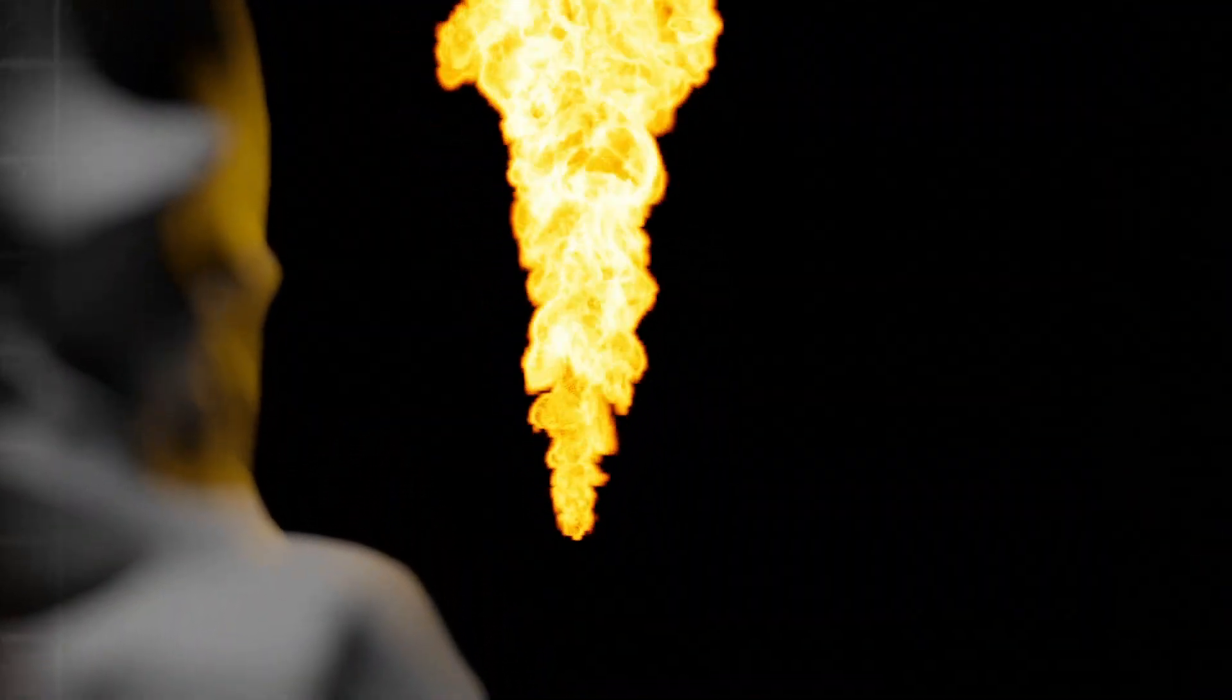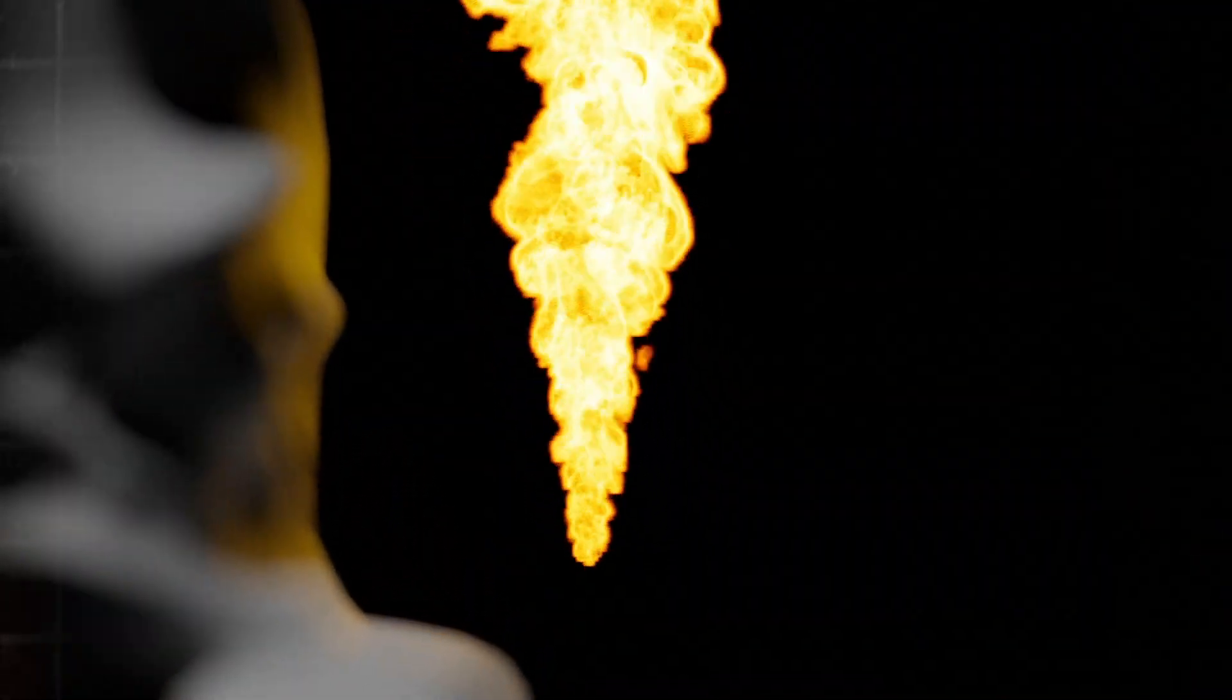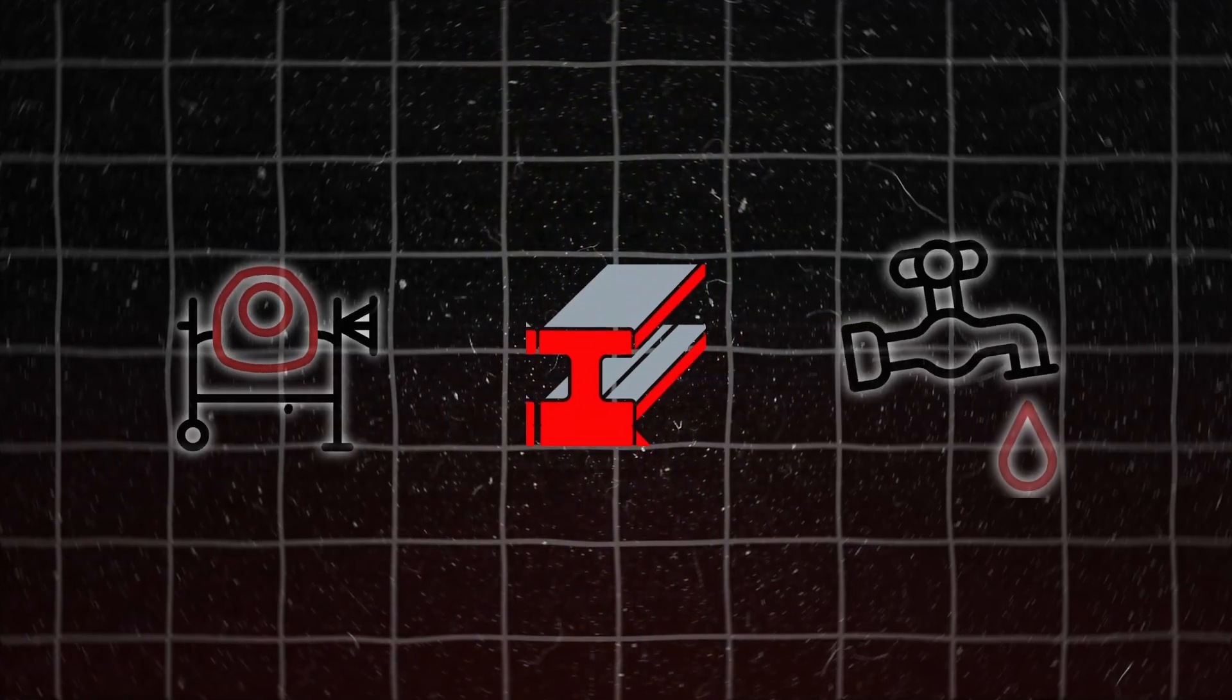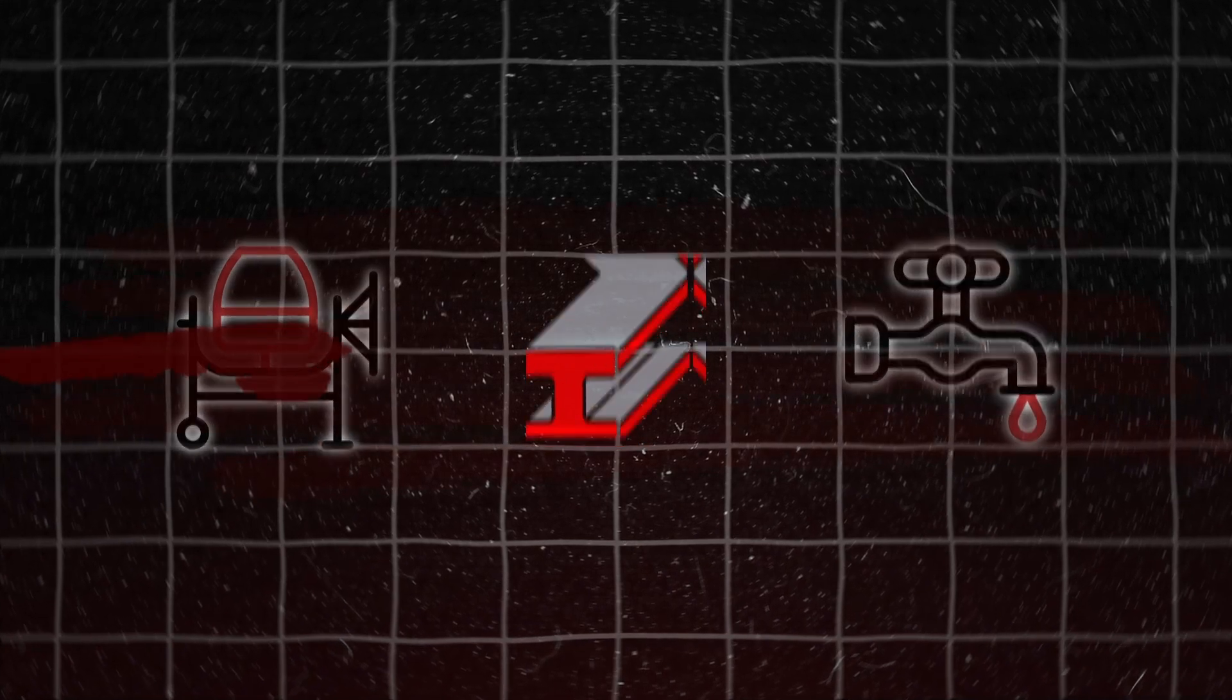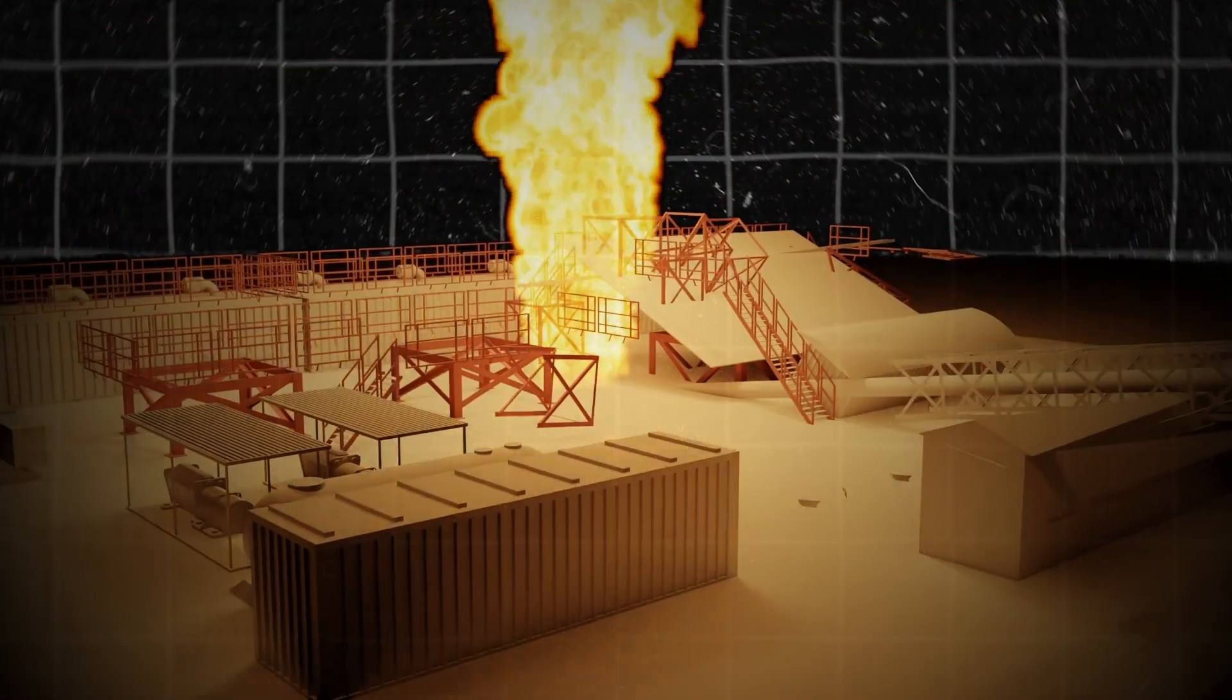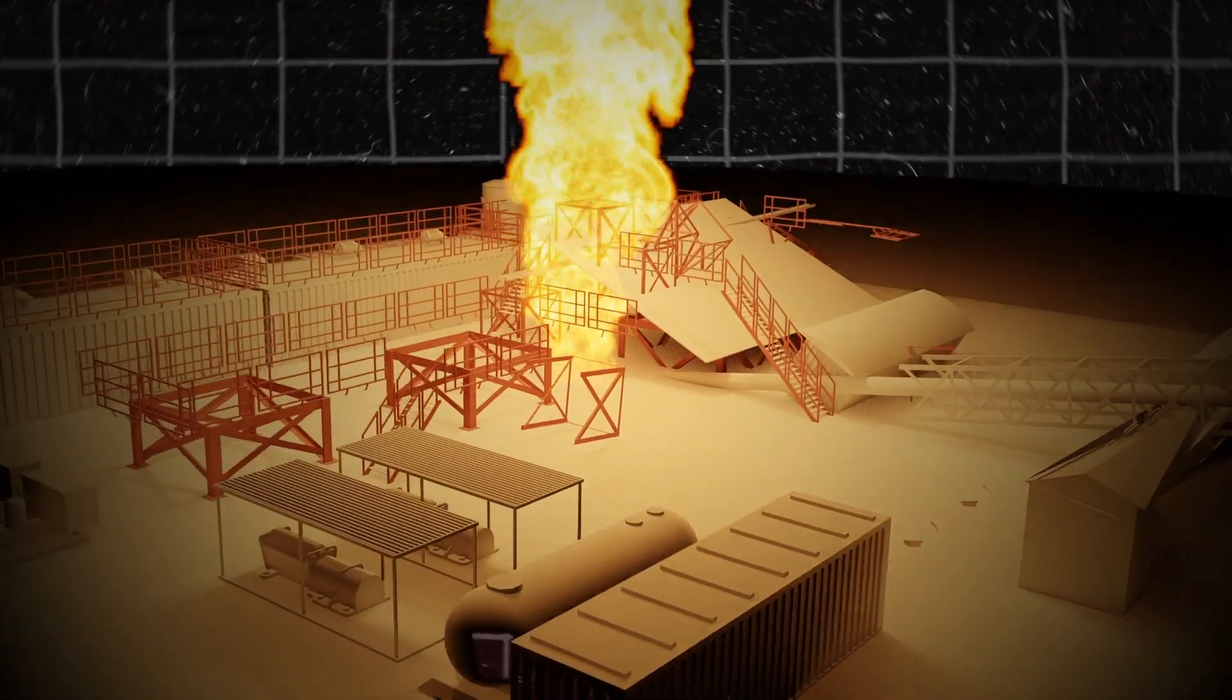This was meant to be a temporary measure, but the torch didn't go out. Day after day, night after night, the fire roared into the sky. The flame was visible for dozens of kilometers. Concrete, metal, water—nothing worked. The installation disappeared under the ground.